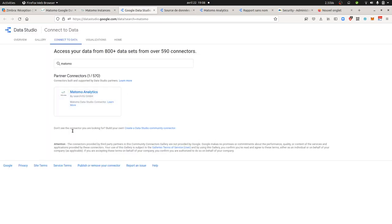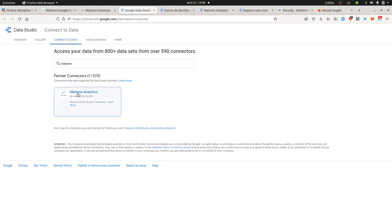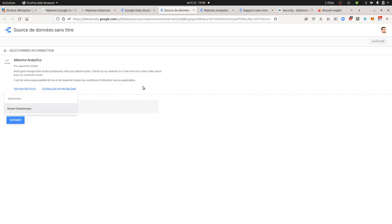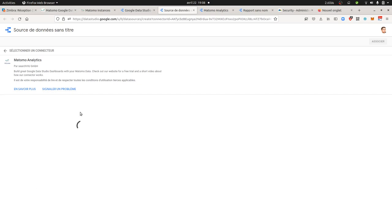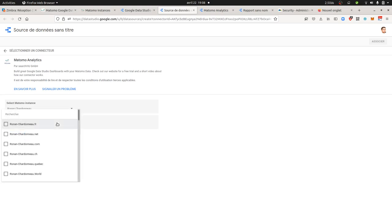Once the integration is made, you can pick up the connector that you want out of the list within Google Data Studio. Here you select the one for Matomo, then you're going to land here where you can select the Matomo instance that you linked the account to. Once you're doing this part, you can then select the different site that you want.